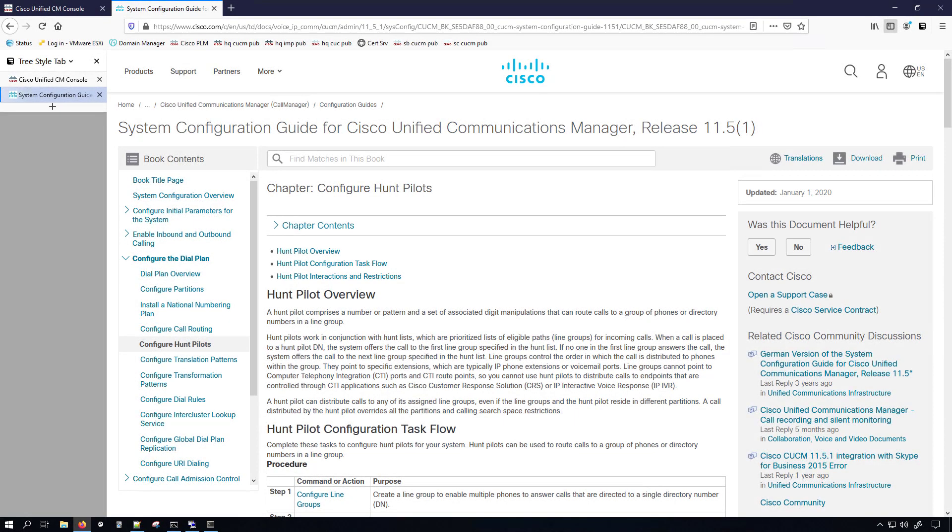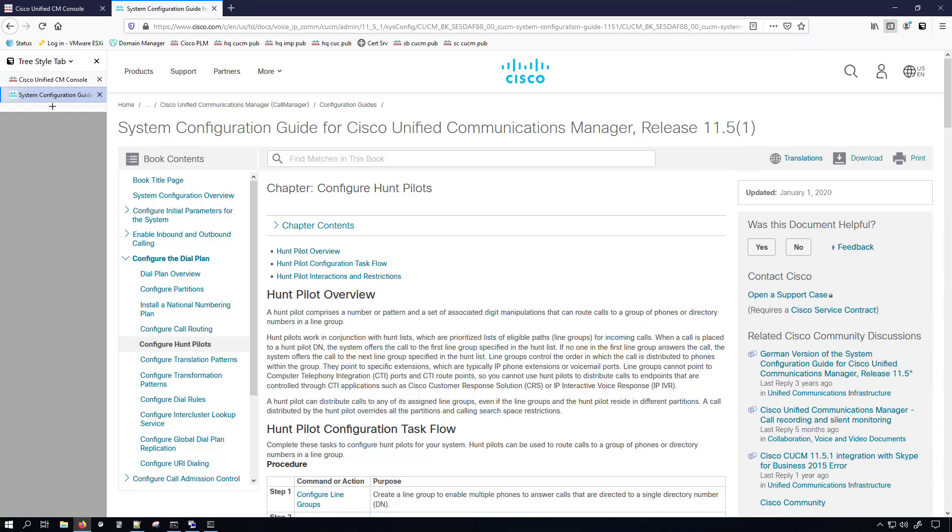In this video I will be talking about hunt pilots, hunt lists, and line groups. And what this feature or dial plan element does is essentially lets us have a contact center like setup in CUCM. That is because when you set up a hunt pilot with a hunt list and some line groups and you put directory numbers into that line group, it allows you to have a single number which can ring multiple different endpoints.